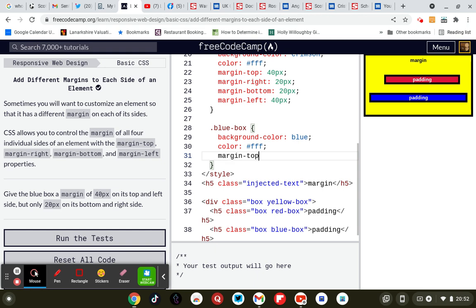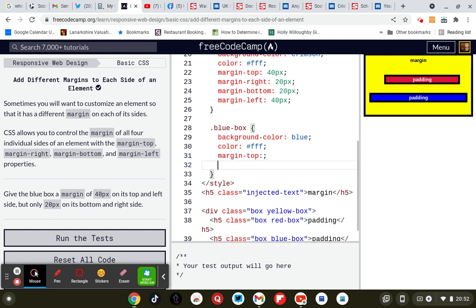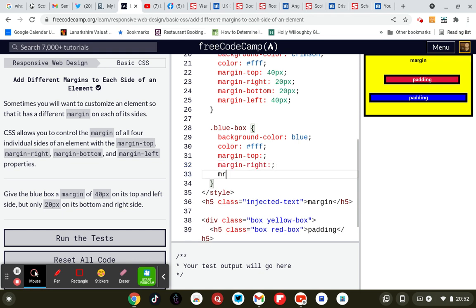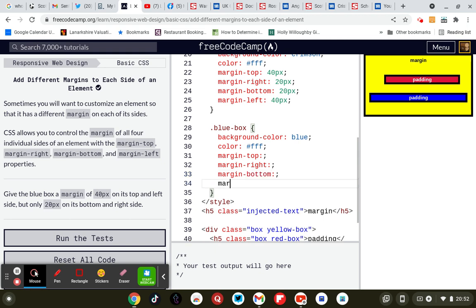Margin top, margin right, margin bottom — colon, semicolon — and margin left, colon, semicolon.